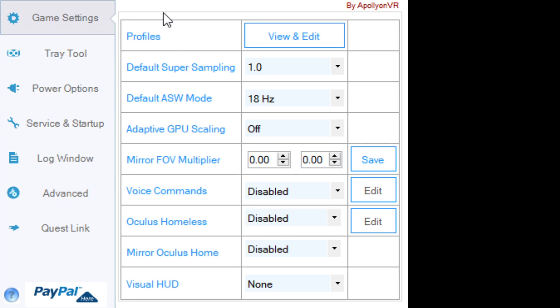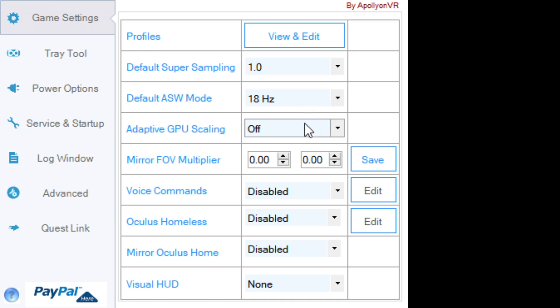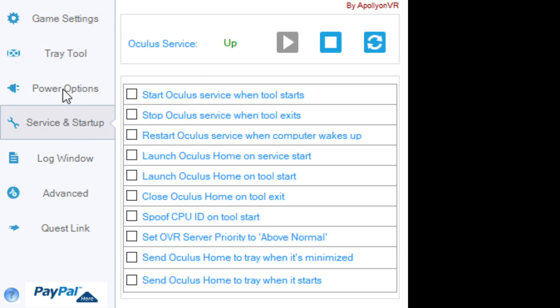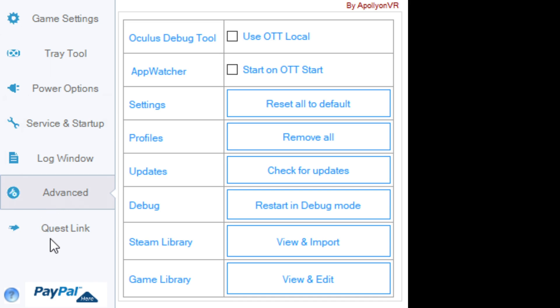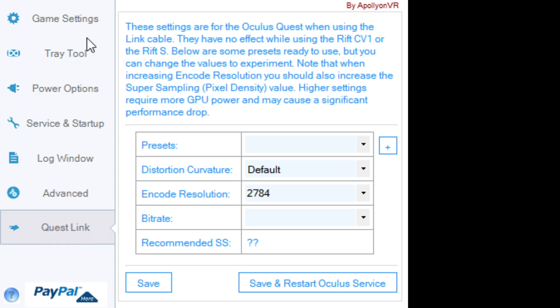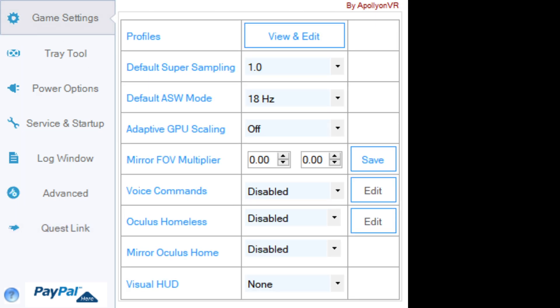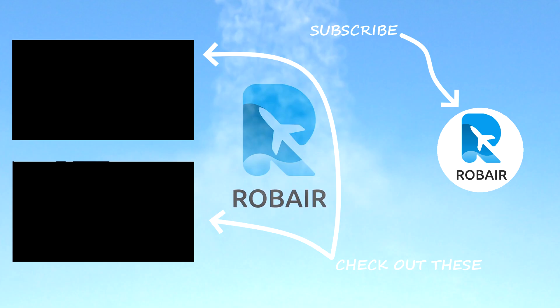Here we are in the Oculus Tray Tool. I've set the default supersampling to 1 and the default ASW mode to 18 Hz, which should be 18 FPS — that's what I should stick to. I know people are going to say it's low but it's not low when it comes to a flight simulator; that is a pretty decent rate. I also turned GPU scaling off — I think that did increase performance. So if you found this video helpful, do leave a like and subscribe.